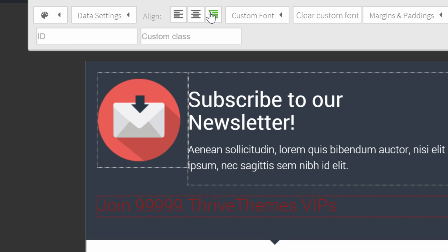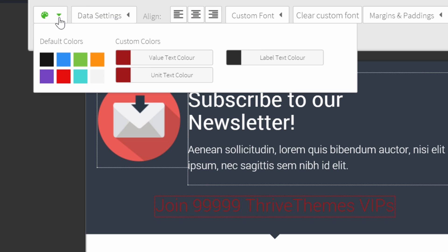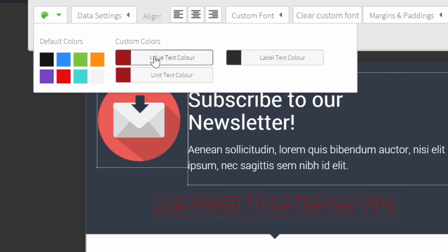I think aligning it in the middle would be nicer, so I'll center it. I'd also like to change the colors of this text to make it stand out a bit more. I can change the colors by going to the color picker. Here I can change the value and the unit color text separately.